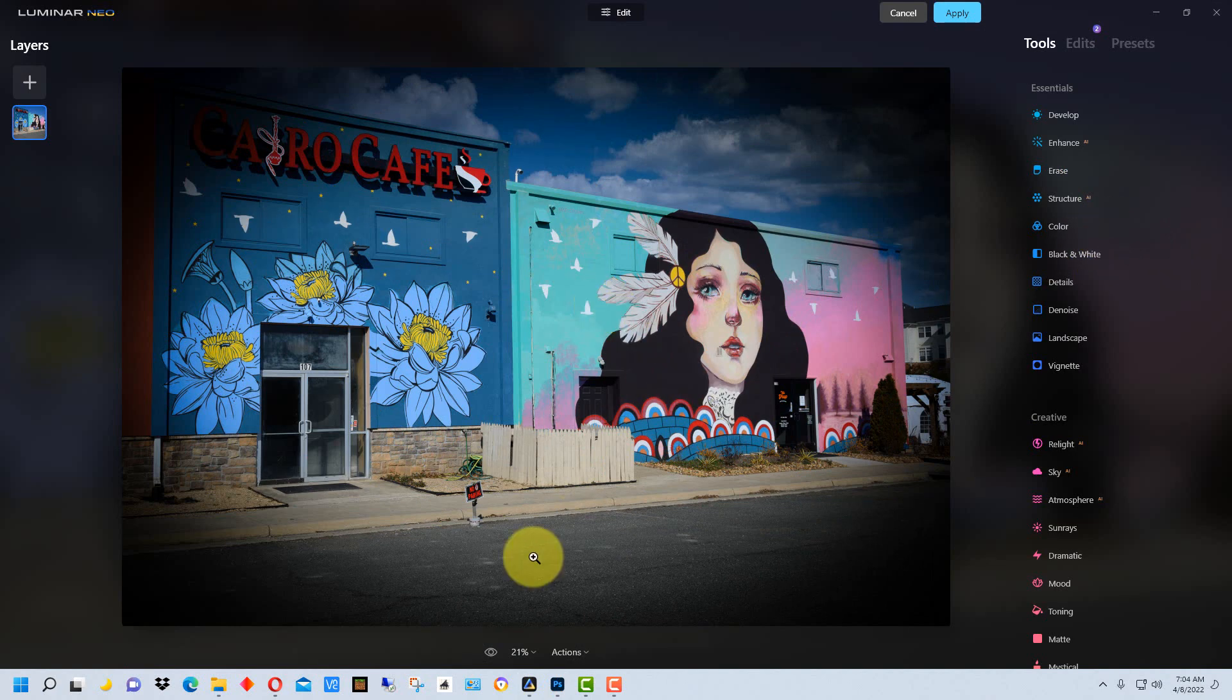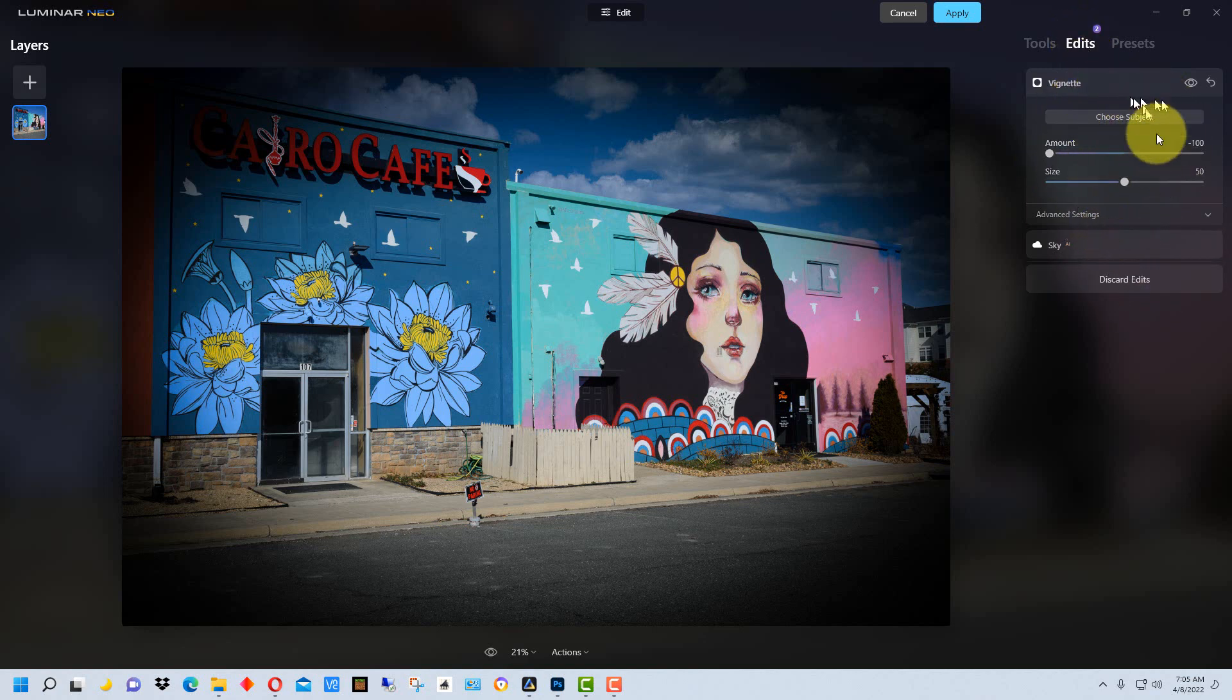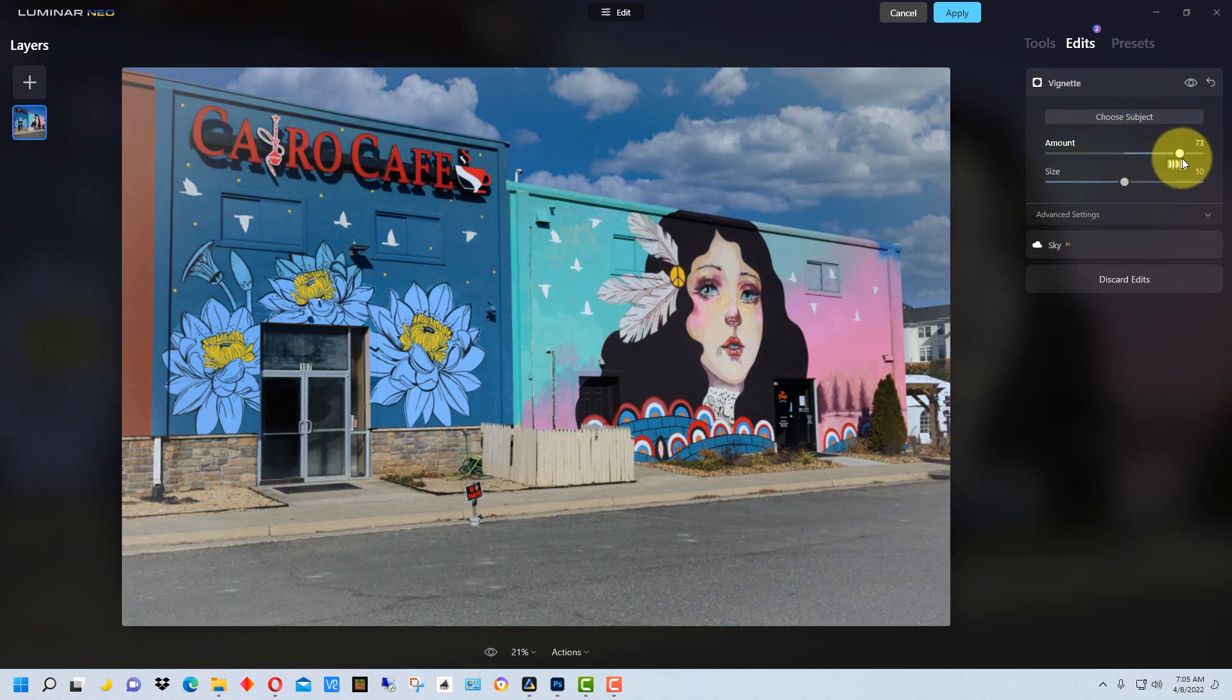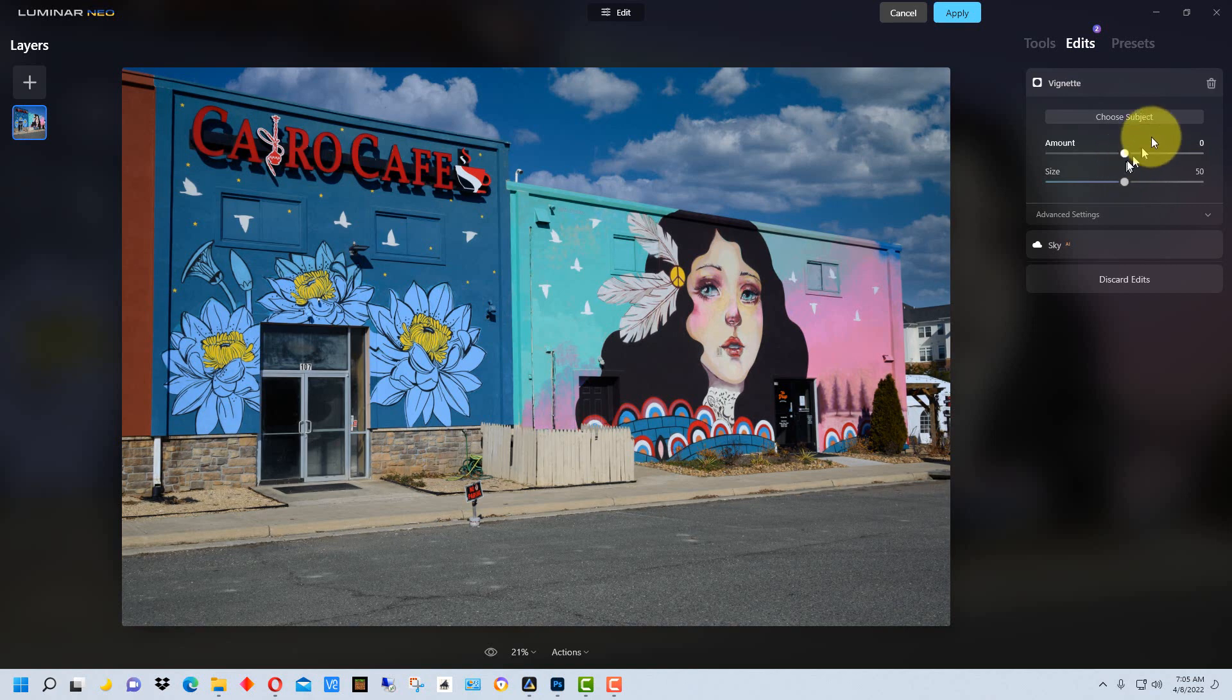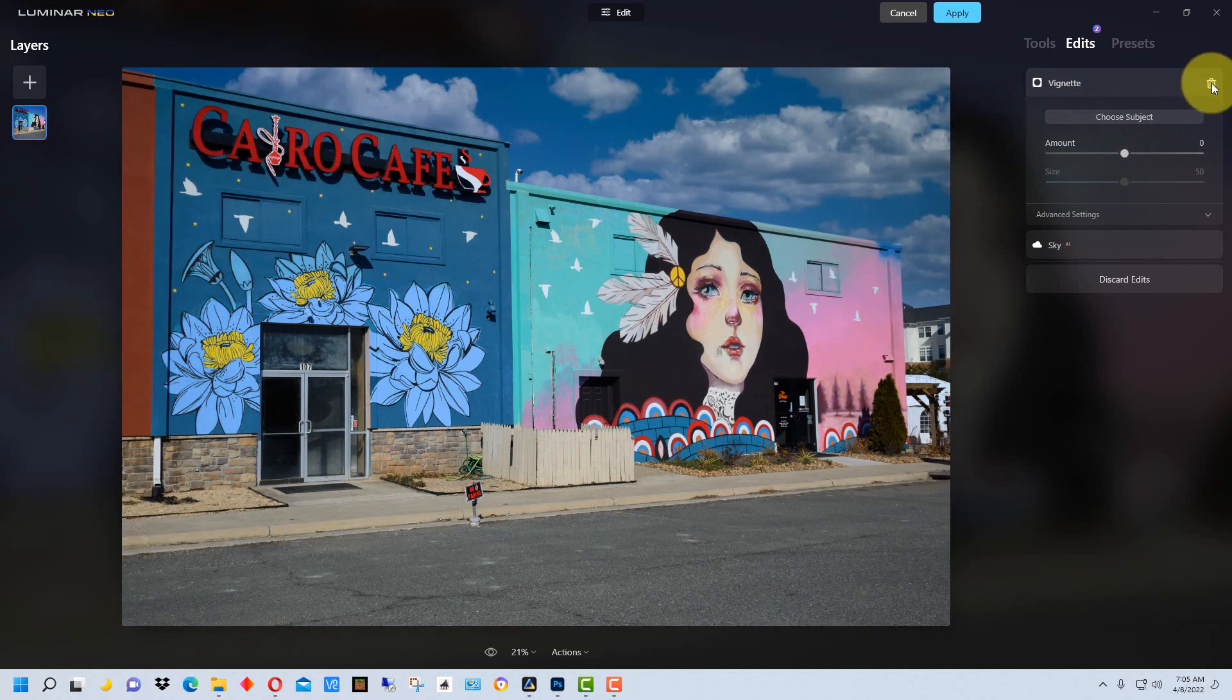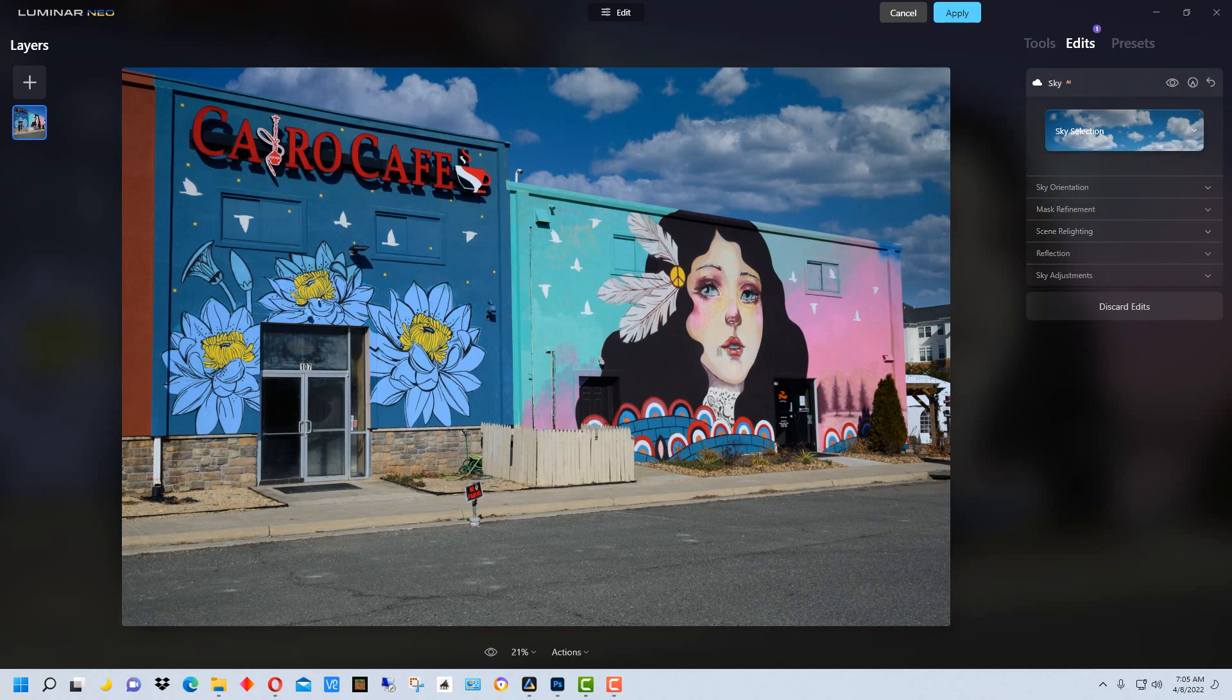All right, so to change this vignette we're going to go back to Edit, because this is where Luminar Neo saves previous edits that you've done. And so what we can do here is actually change the amount again, so we can change this back however we want to, or we can reset the tool or totally delete the tool out, so we can remove that layer from there.